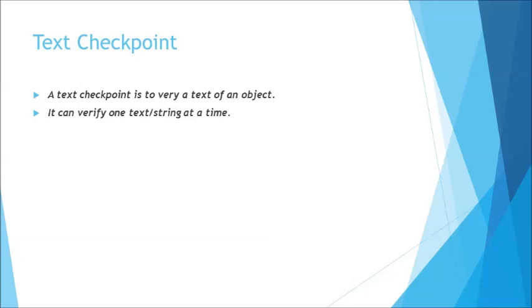But today we are working on a different checkpoint, the text checkpoint. We'll be understanding how text checkpoint works and what are the limitations of text checkpoint. Please go to the standard checkpoint tutorial which will help you understand some of the basic definitions and other things helpful for understanding any further tutorials on checkpoints.